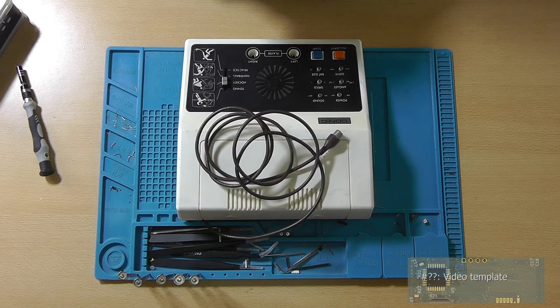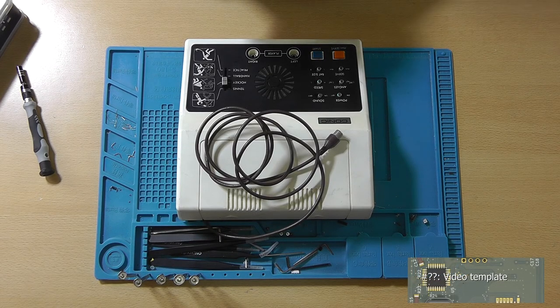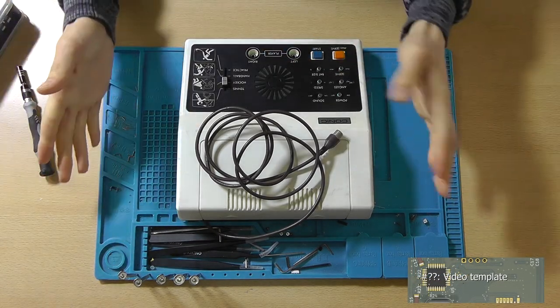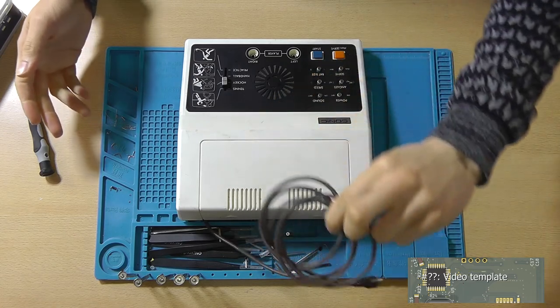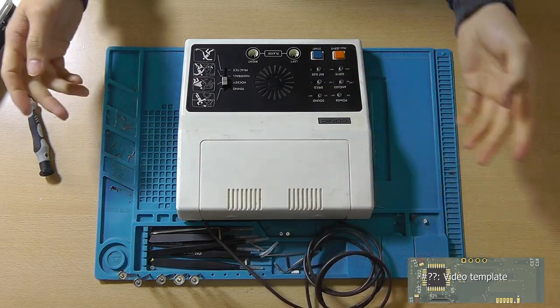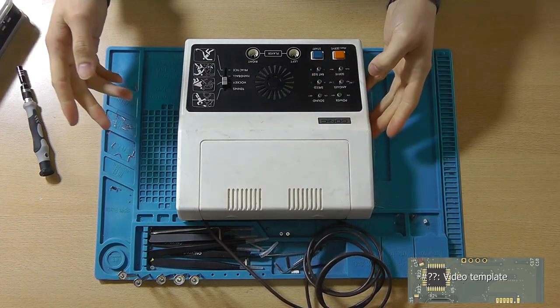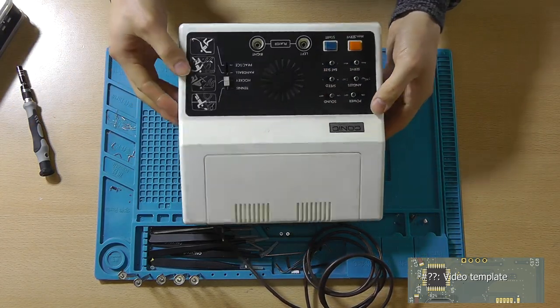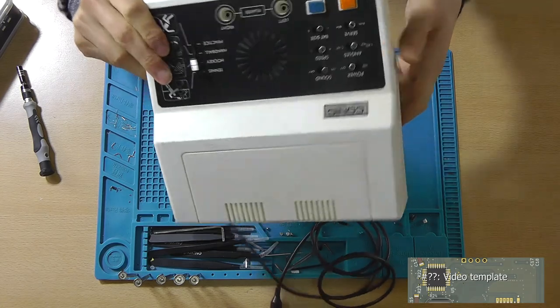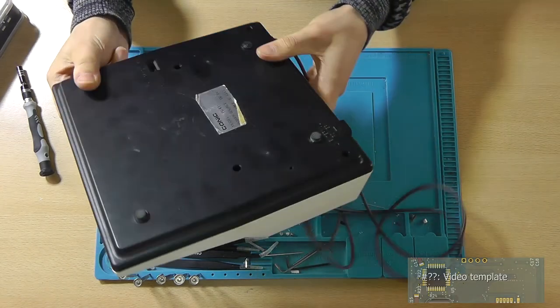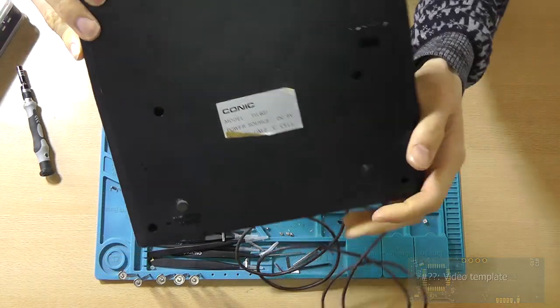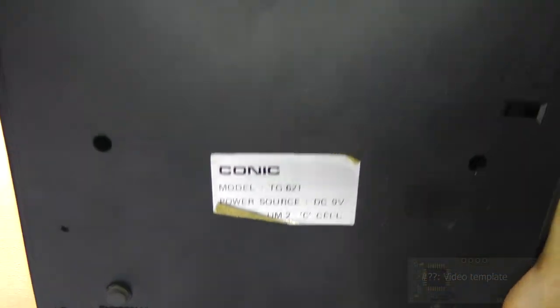Hey guys, this is Tim from Tim's Electronics Lab and welcome back to a new video. In this video, I will attempt to repair this Chronic, I think it's the TG621.